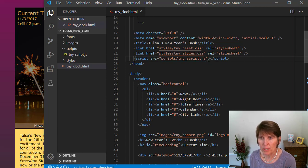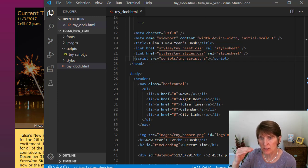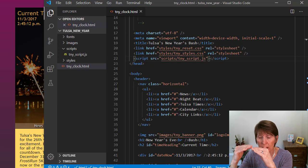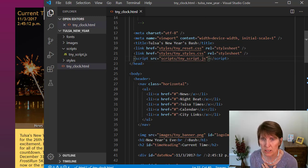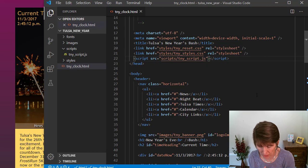There's one other attribute we can add to the script tag. By default, the HTML page loads until it gets to a script tag, and then it stops loading the HTML and loads and executes the script file. So it starts loading the HTML, gets to the script file, loads and executes that, and then continues to load the HTML. That is the default behavior, and to get that you don't add anything.